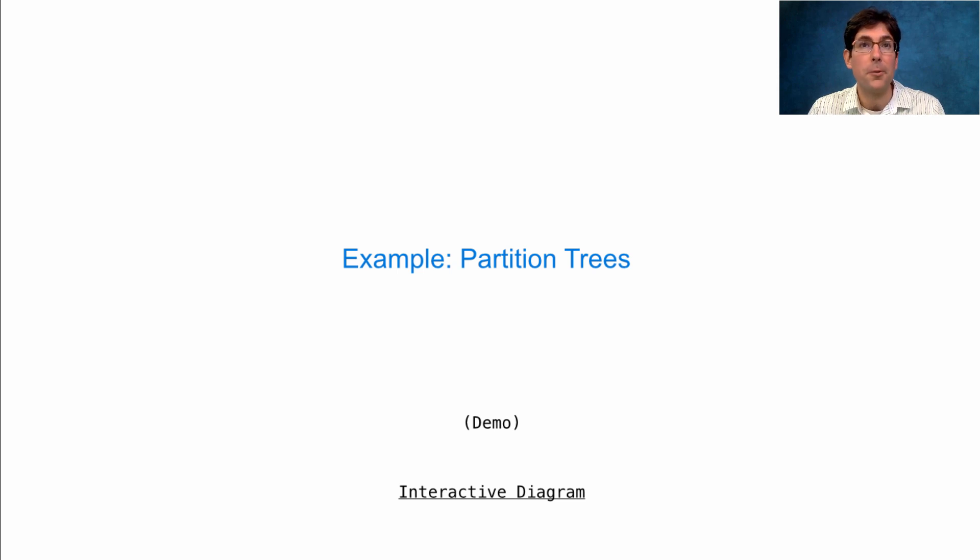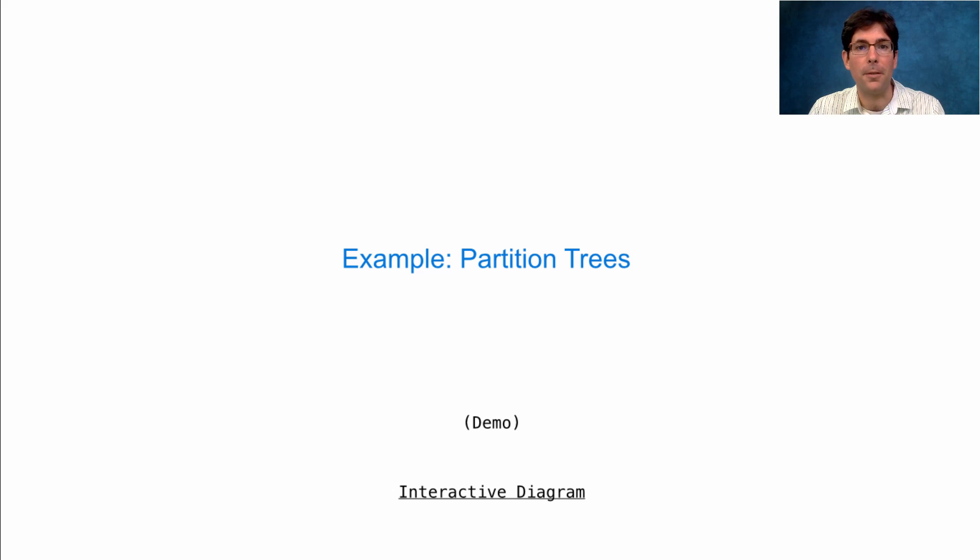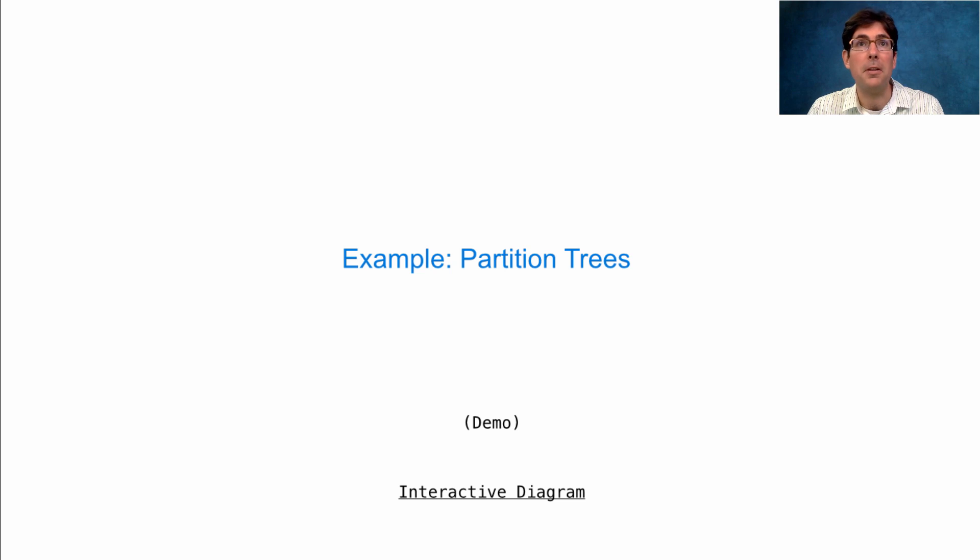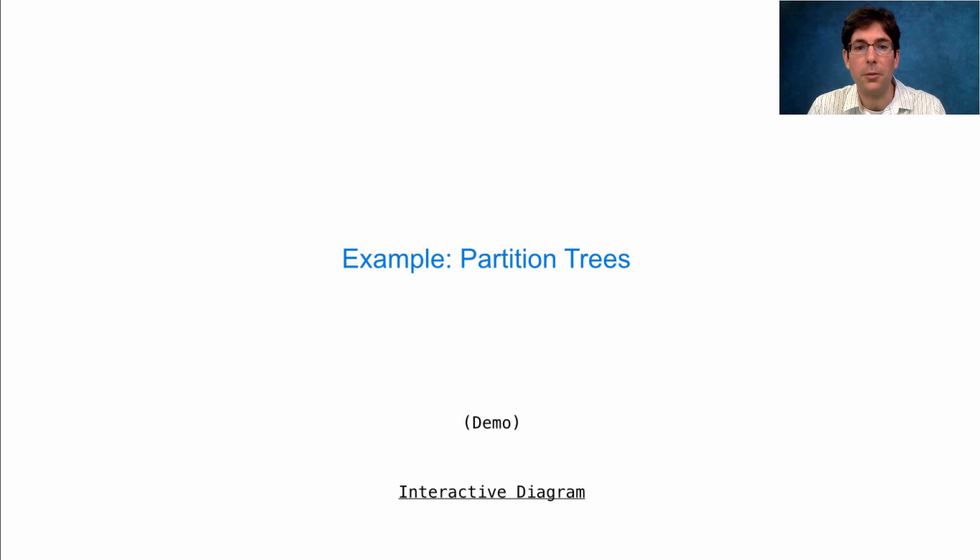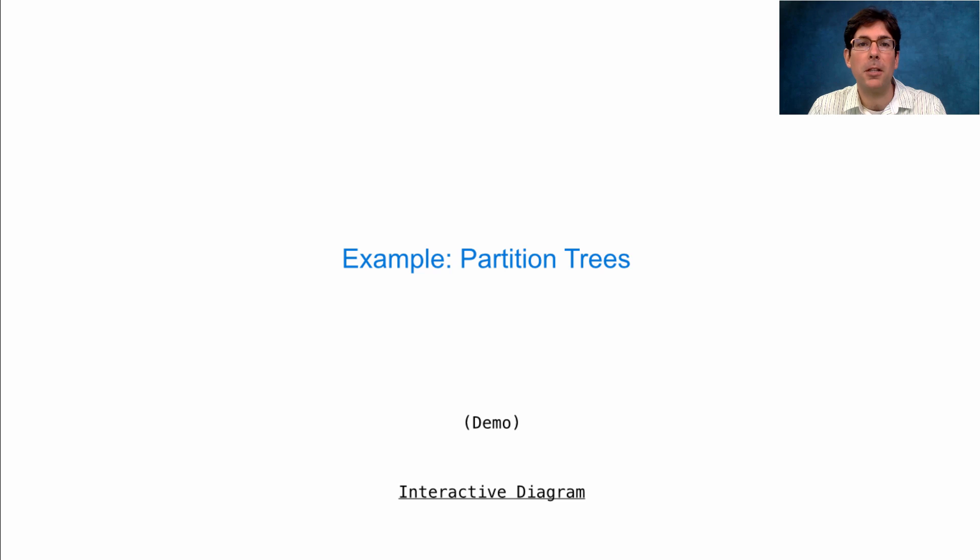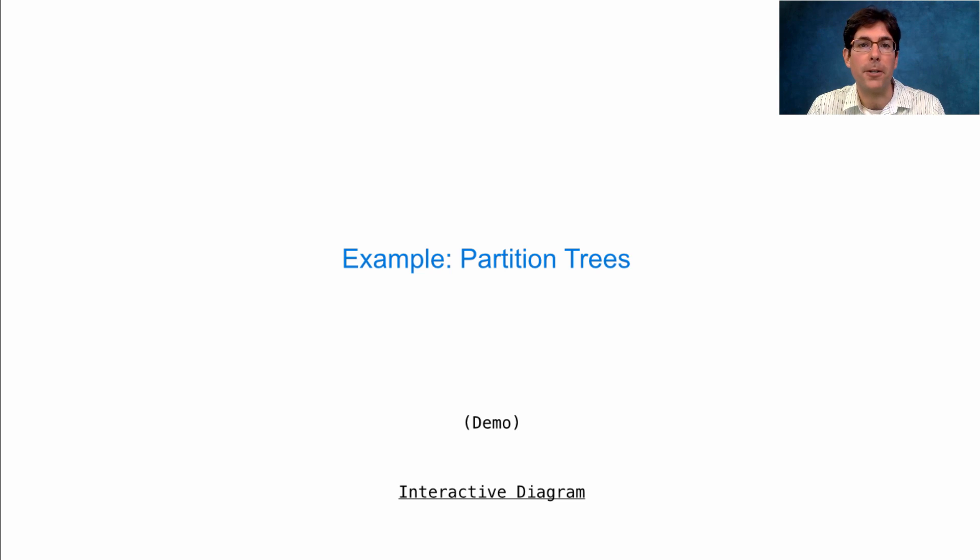So if I want to partition the number 6 using parts up to size 4, I'll get partitions like 3 plus 1 plus 1 plus 1, or 4 plus 2, or 2 plus 2 plus 2. We were able to count up all the possible partitions using tree recursion.